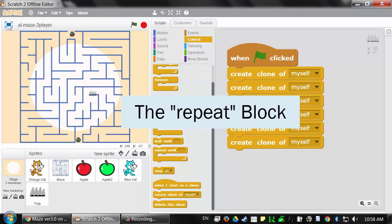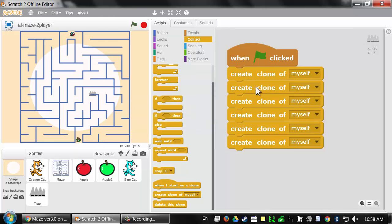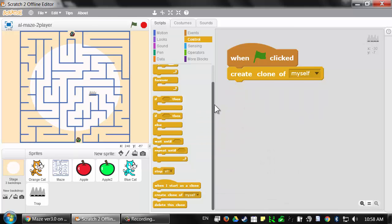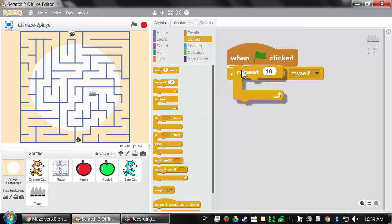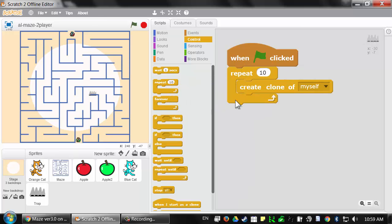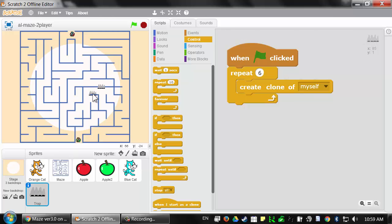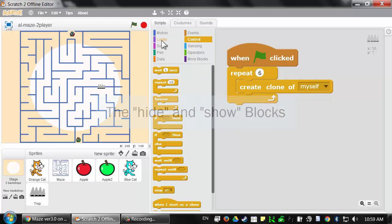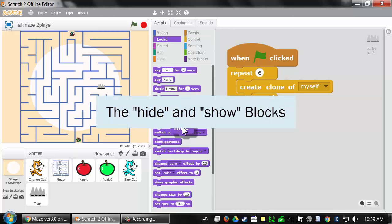This is a bit of a mess because if I want a different number of spike traps later, I'd have to keep adding or removing these blocks. Instead, let me get rid of all these extra 'create clone' blocks and use the repeat block. The repeat block is like the forever block, except instead of looping forever, it only loops a certain number of times. So if I type six, it will create six clones — the same number as before. Then let's go to the purple looks category and grab the 'hide' block, so the original sprite hides itself.